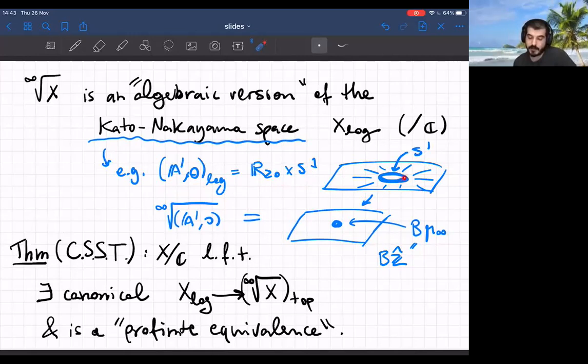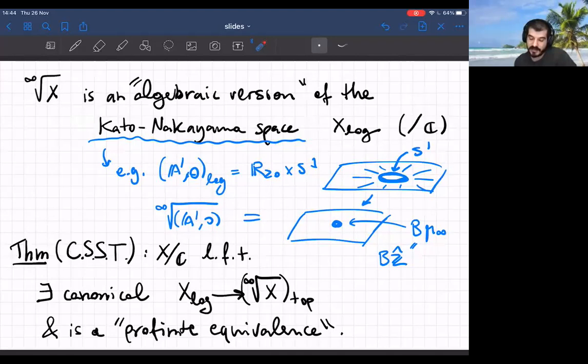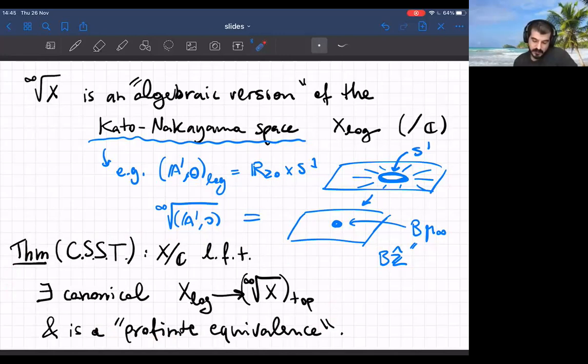One way to think about the infinite root stack is as a completely algebraic version of something called the Kato-Nakayama space of a logarithmic scheme over ℂ. The Kato-Nakayama space is a sort of analytic modification for logarithmic schemes producing a topological space. Applied to (A¹, 0) it gives the infinite cylinder, which is also the real oriented blow-up of the complex plane at the origin — you replace the origin with a copy of S¹ and leave the rest untouched. The infinite root stack similarly leaves A¹ minus 0 unchanged while replacing the origin with a stabilizer μ_∞ = lim μ_n. So S¹ ≃ Bℤ on the topological side and you have Bẑ on the algebraic side — there's a profinite completion happening.